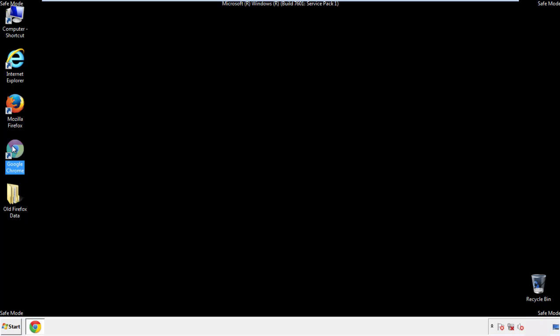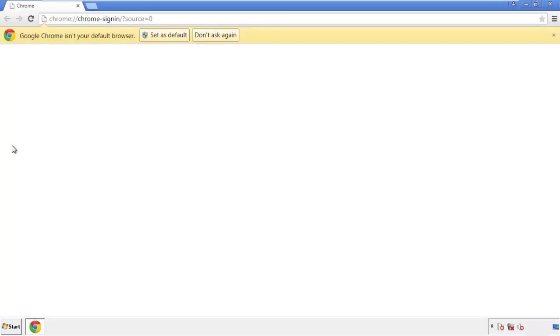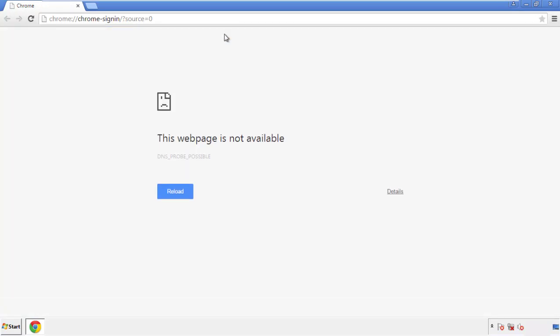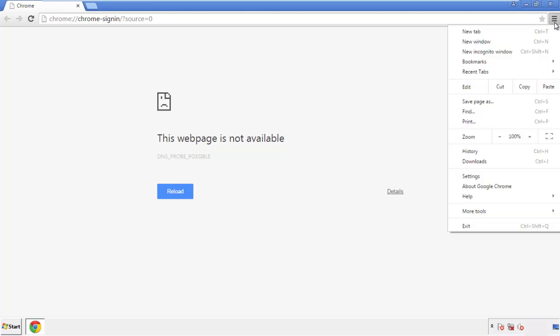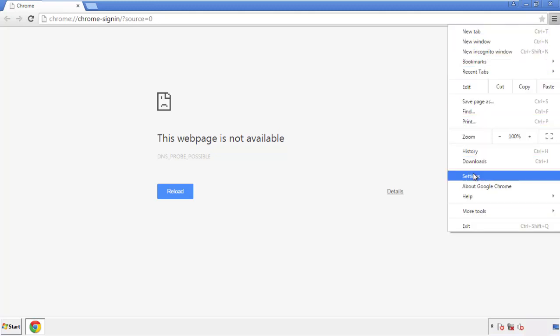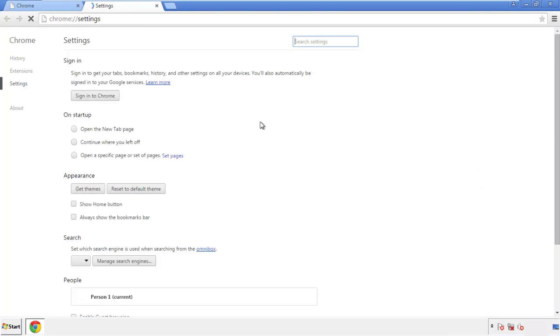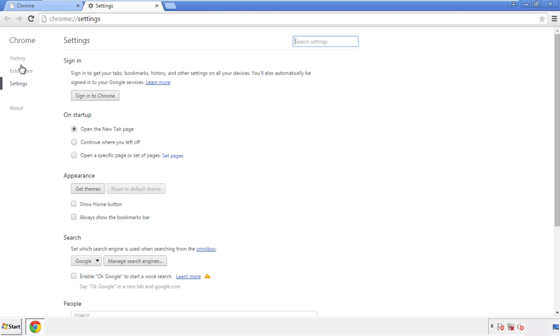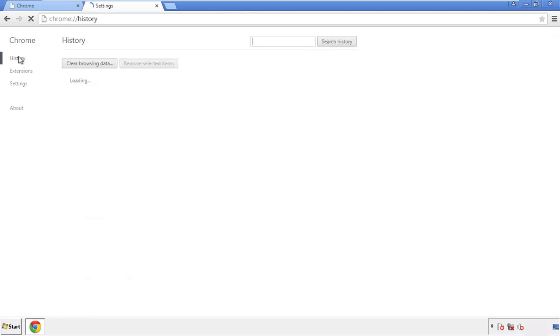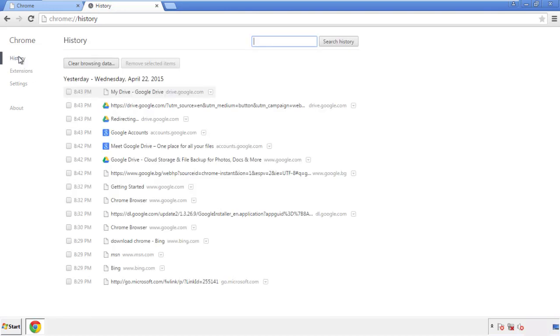Now for Chrome. Open the application, doesn't matter from where. Under the menu button, click on settings. Then history, and clear browser data.